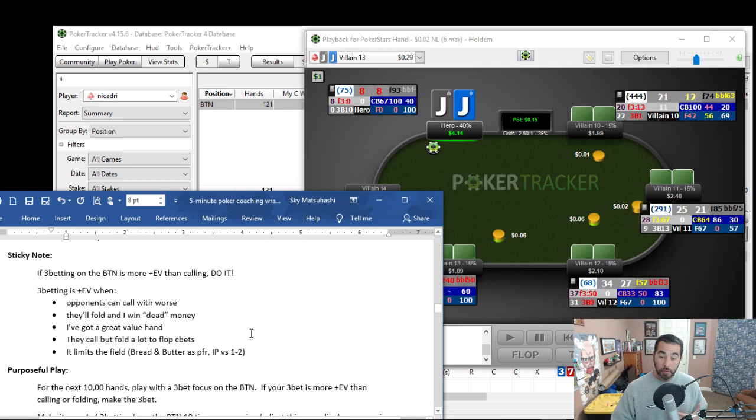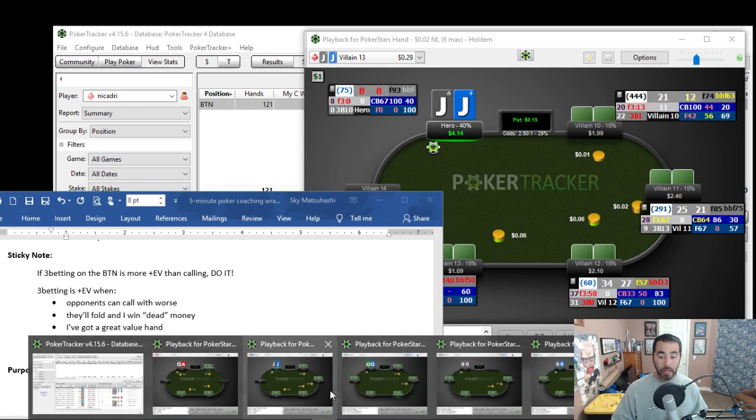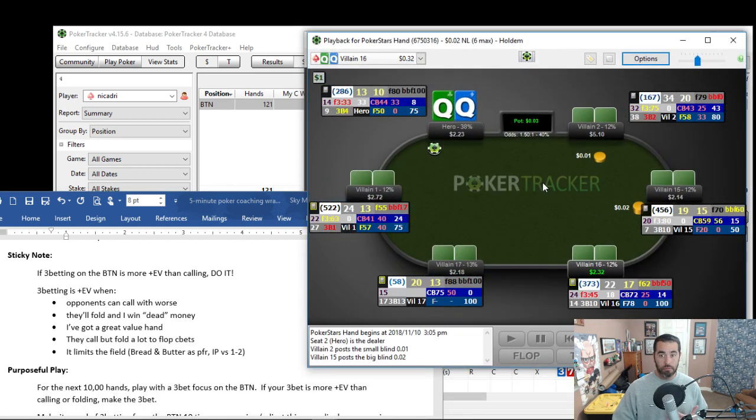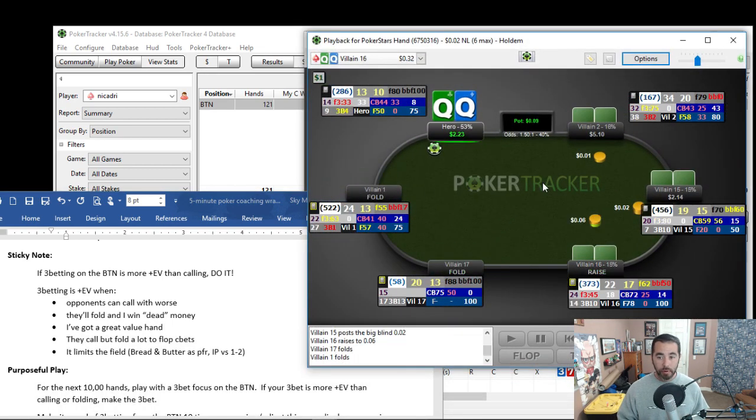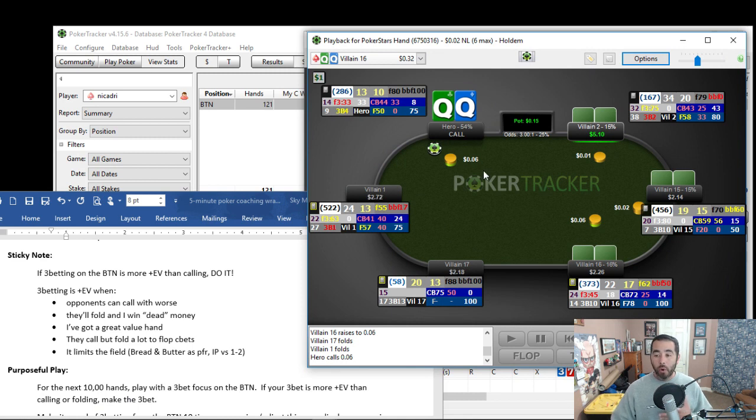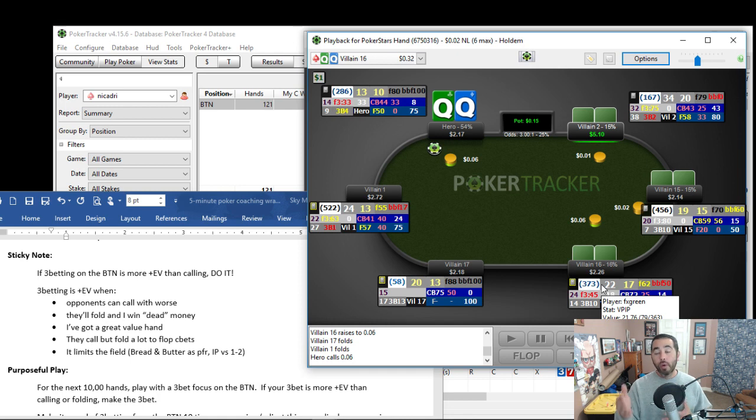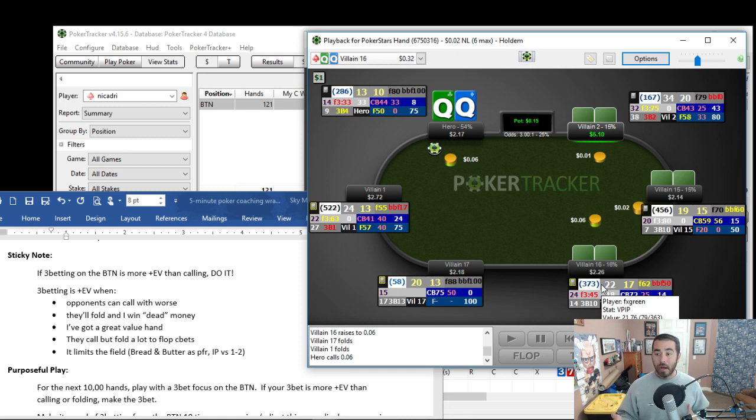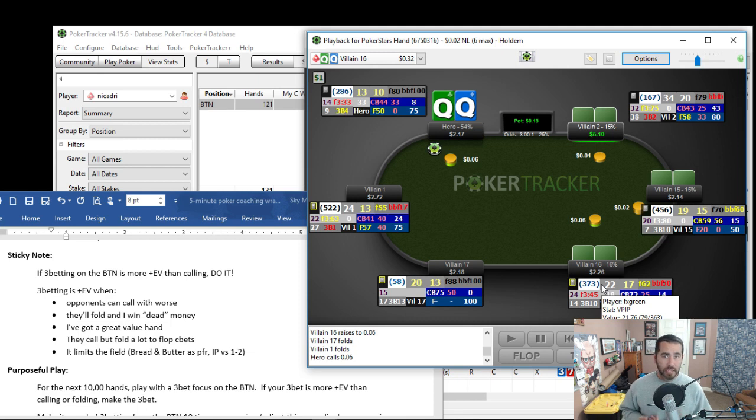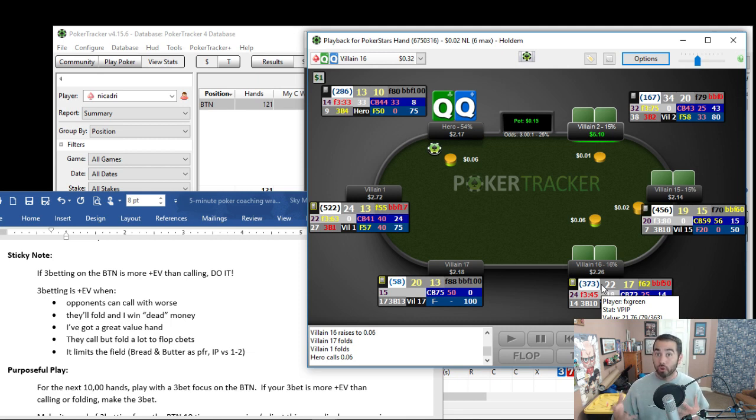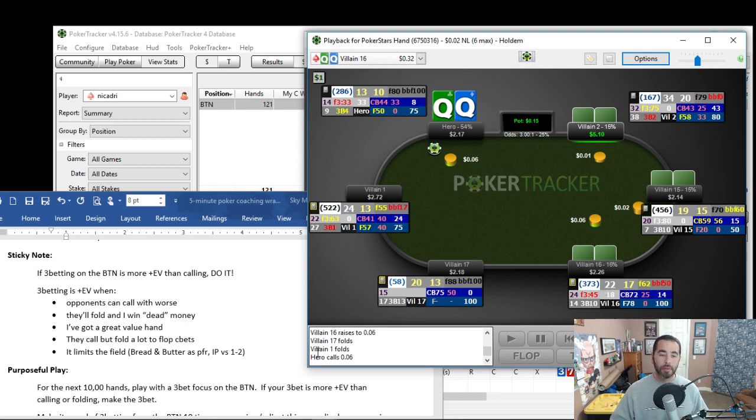Next, you would want a 3-bet when you have a value hand. Something like pocket queens, right? He open raises and then bam. Now, instead of calling right here, 22-17 player, sure, a bit tight aggressive, but we do have pocket queens. There's only two hands right now that are better than us. Villain 16 can call with ace king, ace queen, pocket jacks, pocket 10s, things that we currently are crushing. So this is a really good 3-bet.